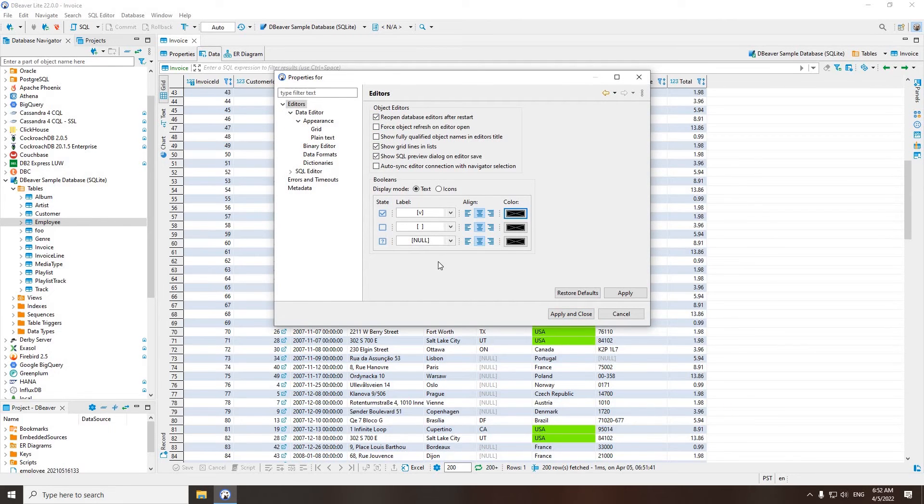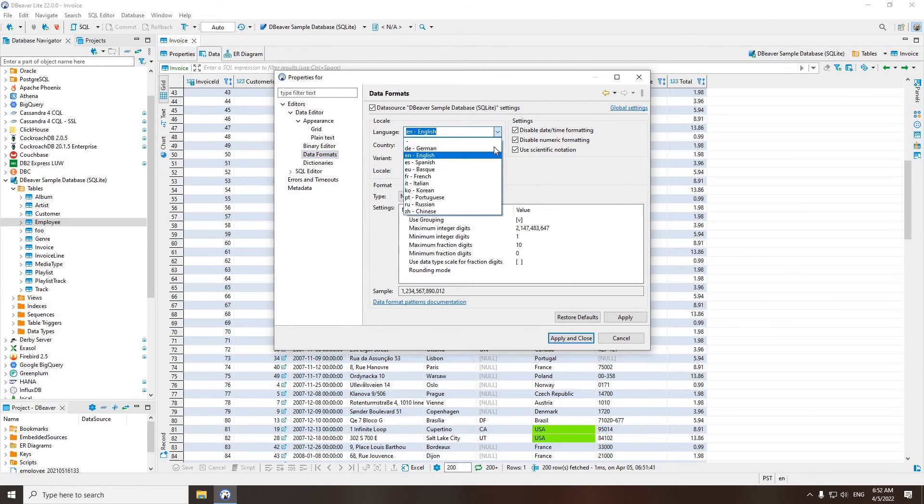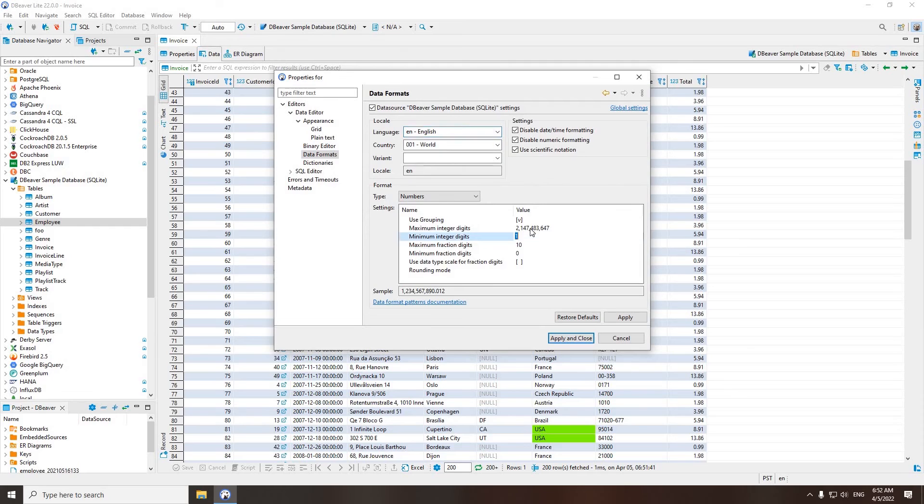In the same way, you can customize other data editor properties, change data formatting, font size, etc.